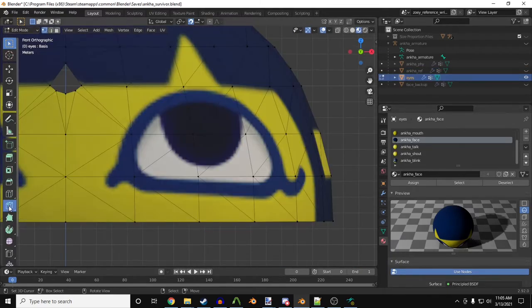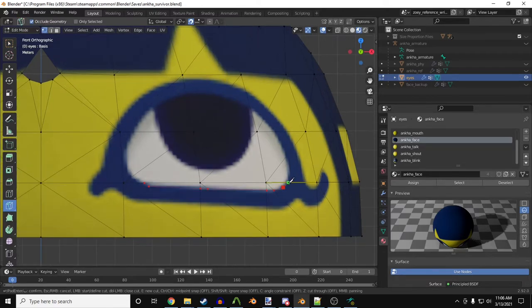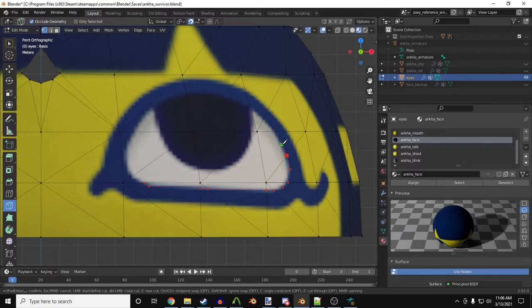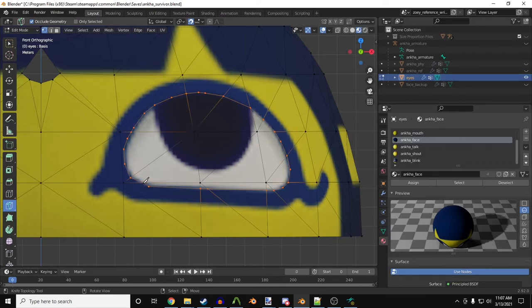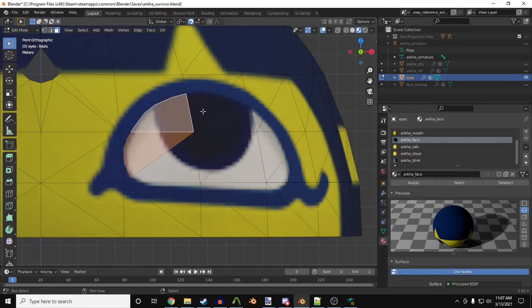After that, I'm going to select the knife tool, and I'm going to trace around Antka's eye. You'll notice that my selection likes to stick to the model's edges. I can just hold shift to stop the sticking. Once I've made my trace and connected the last cut to the first one, I'll press enter to apply it. I'll then select my selection tool, pick faces, and select the new faces in the eye.